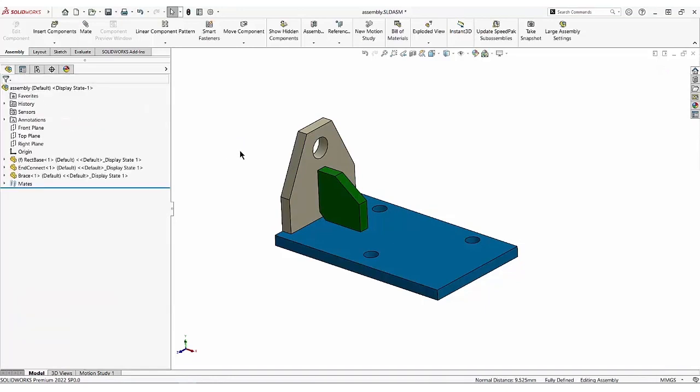Once you get used to either the select other or using the ALT key when mating, you'll find it will save a lot of time.